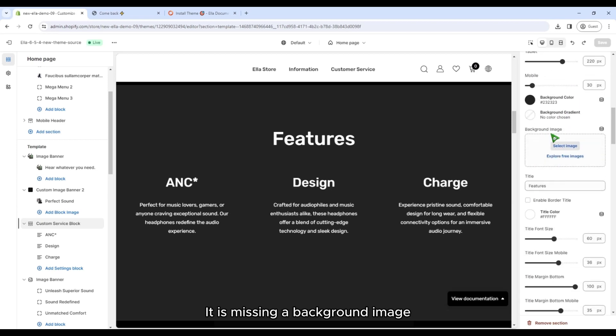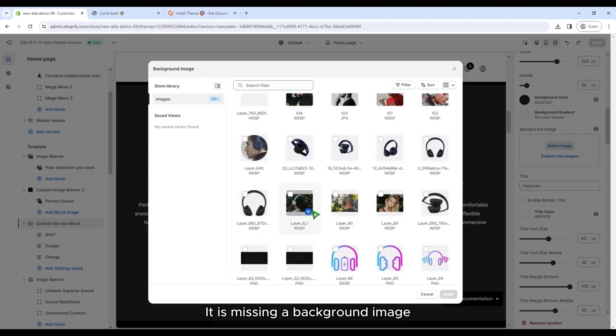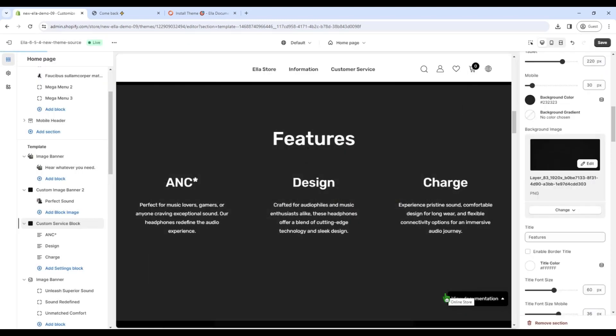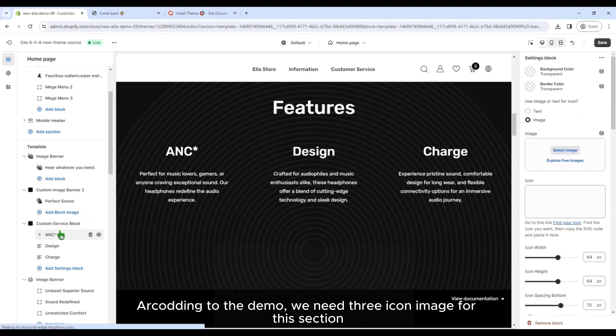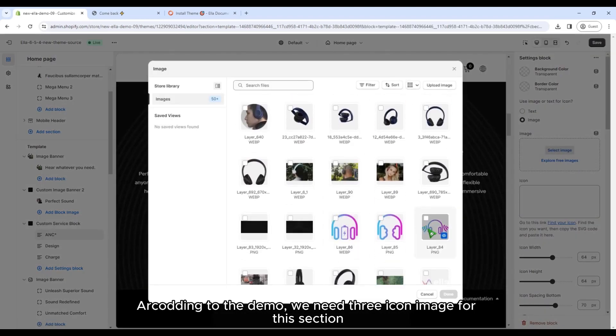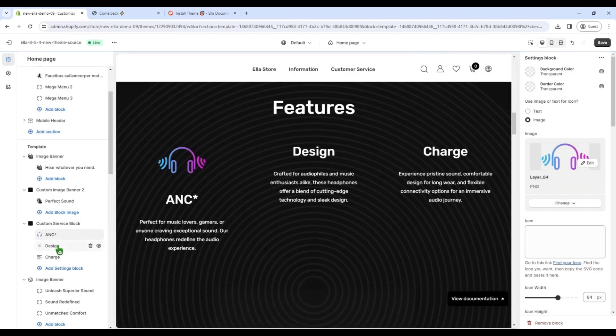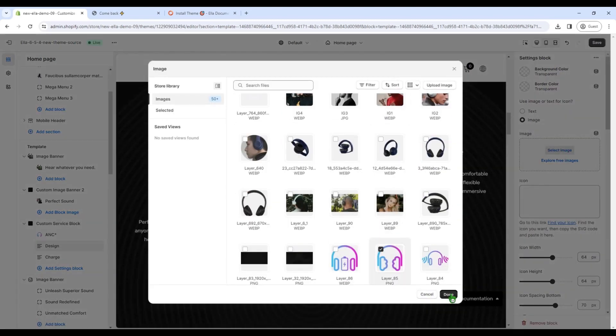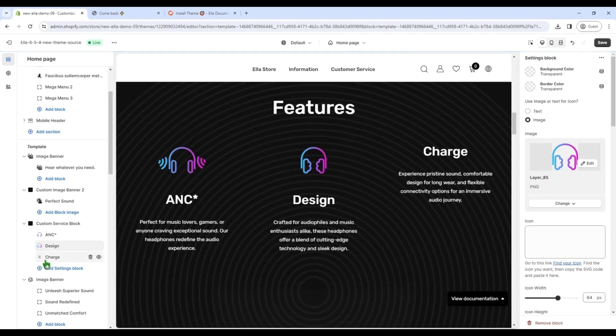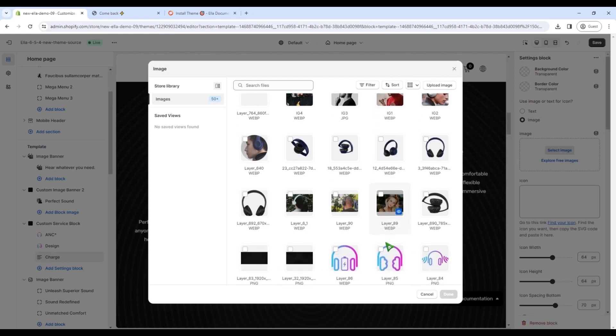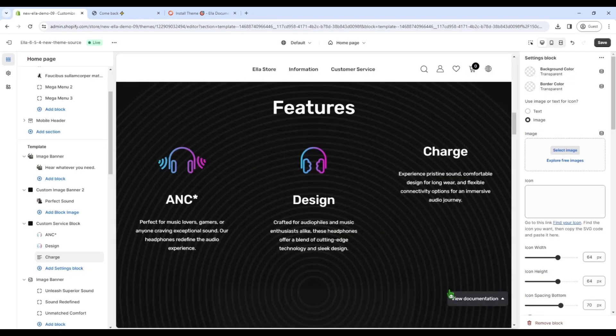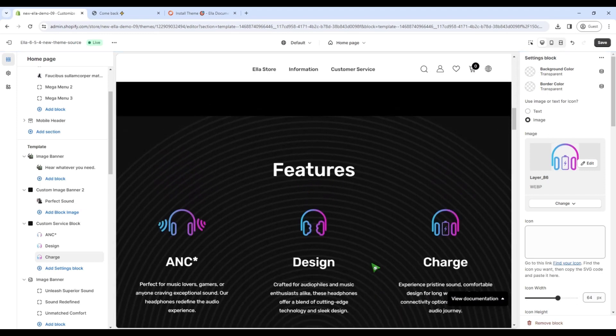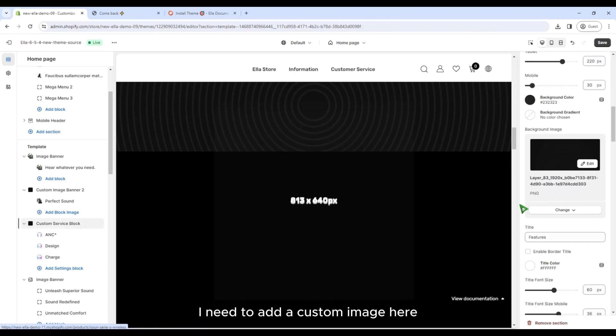It is missing a background image. According to the demo, we need three icon images for this section. I need to add a custom image here.